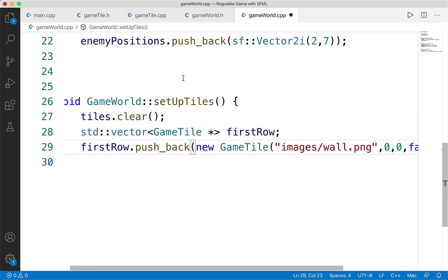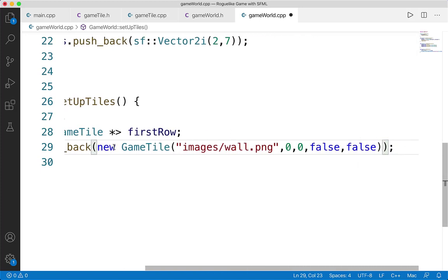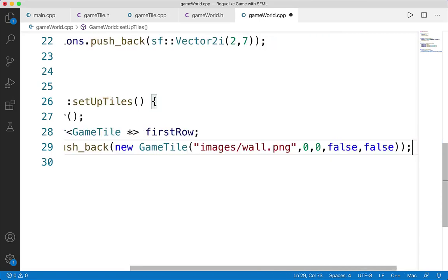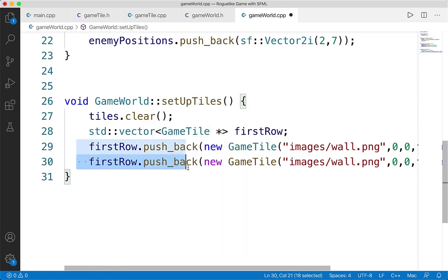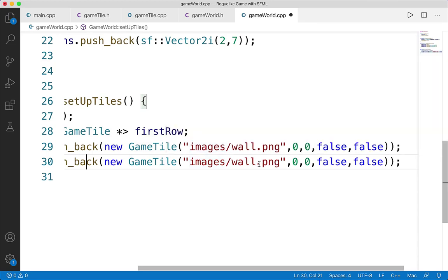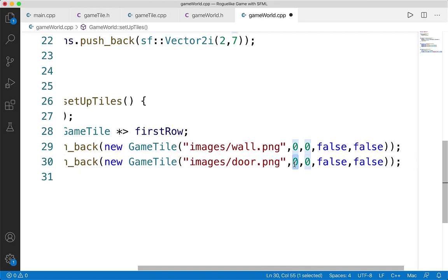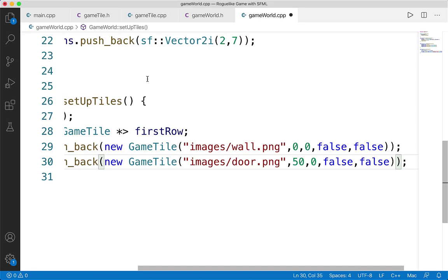We push a new tile onto firstRow. The second tile will be the door — I want it to be the exit, so firstRow.pushBack(new GameTile("images/door.png", 50, 0, true, true)) — it's at position (50, 0), passable (true), and is an exit (true). The next few are just walls at positions (100, 0), (150, 0), (200, 0), (250, 0) — all impassable, false and false. Then at (300, 0) we want an enemy: GameTile("images/enemy.png", 300, 0, true, false) — passable but not an exit. We finish with one more wall in the corner at (350, 0) — false and false. At the end, tiles.pushBack(firstRow) to push the entire first row onto our tiles matrix.